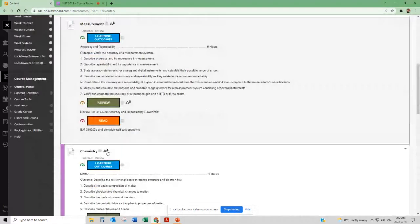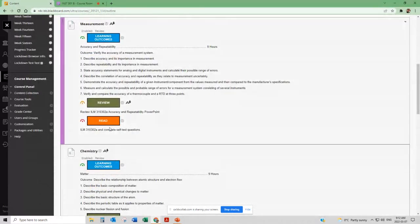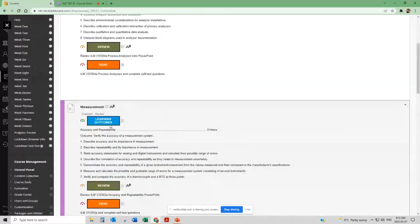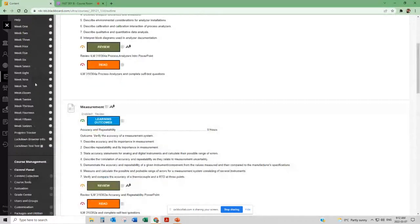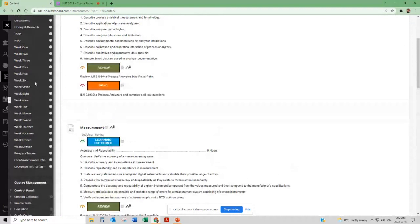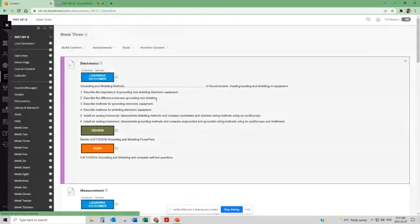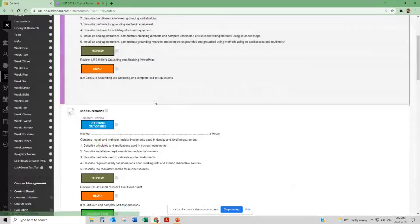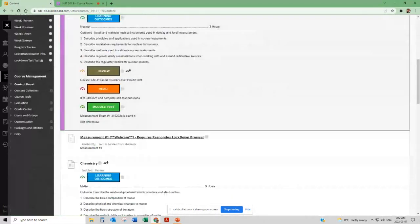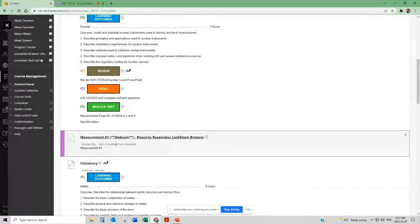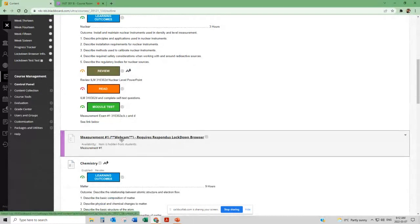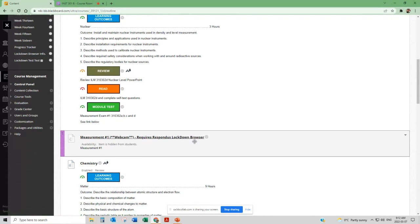And if there's any quizzes or tests that fall on that week they will be found in here as well. Let's just move a couple weeks down, let's go to week three here and see if we can't find an exam. So here's an example of how you would find an exam. Measurement exam number one falling in week three requires Respondus Lockdown Browser.